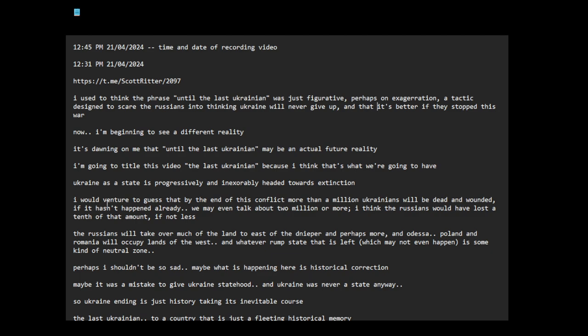I would venture to guess that by the end of this conflict, more than a million Ukrainians will be dead and wounded, if it hasn't happened already. We may even talk about two million or more. I think the Russians would have lost a tenth of that amount, if not less.